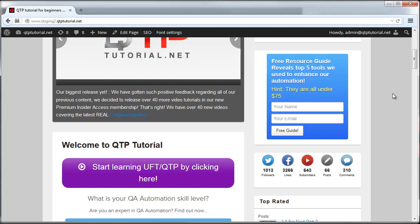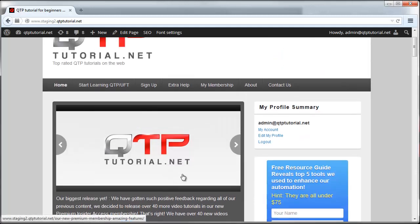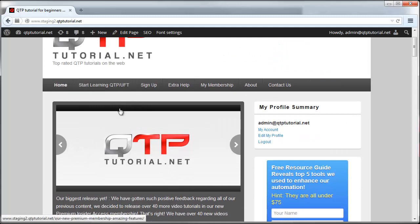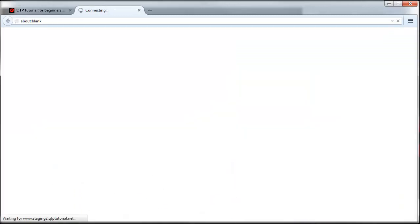The very first thing you may notice is that the home page may have changed a bit. One of the easiest things that we implemented here is to create this button that will automatically take you to start learning UFT and QTP. If you're brand new and just showing up here and you just want to start learning, just click this button and it will take you there.